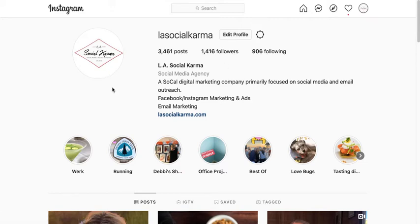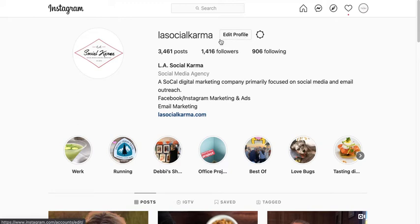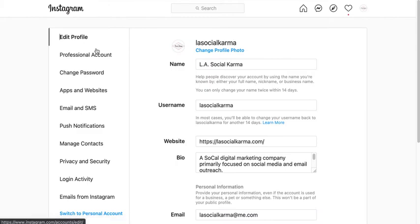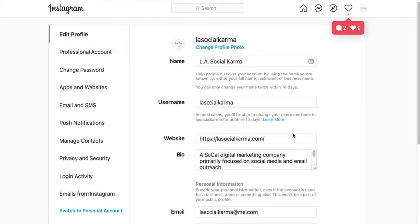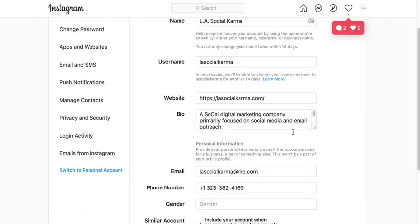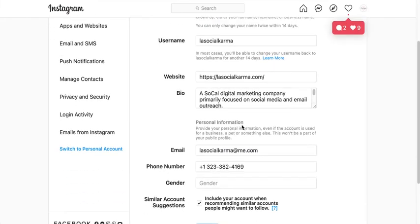One of the best practices I recommend is making sure you check what personal information is connected to your Instagram. To do that, go to Edit Profile. I'm on the front page of my Instagram and you're going to look for where it says Personal Information.